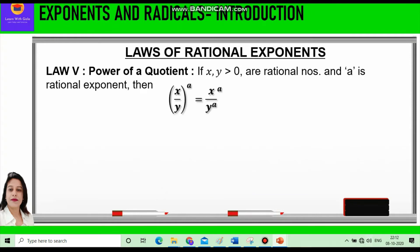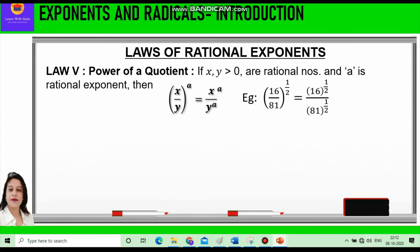The fifth law is Power of a Quotient. If x and y are greater than 0 and rational numbers, and a is a rational exponent, then x divided by y raised to power a equals x raised to power a divided by y raised to power a. For example, 16/81 raised to power 1/2 means the power 1/2 is distributed, giving 16 raised to power 1/2 divided by 81 raised to power 1/2.